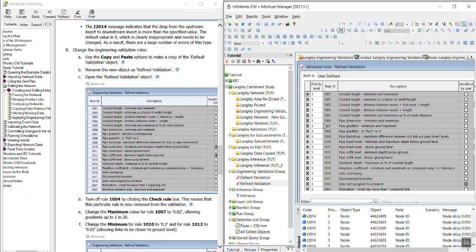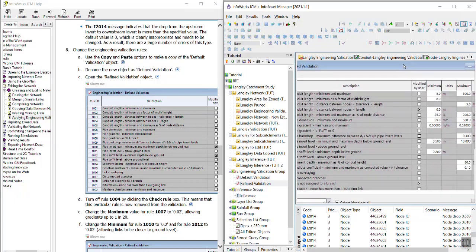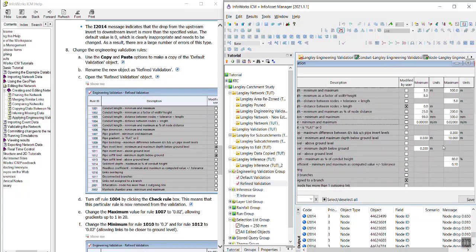And you will turn off rule 1004. And then for rule 1007, we are going to change the maximum to 0.02. Looks like it was already changed.